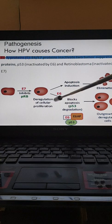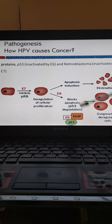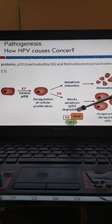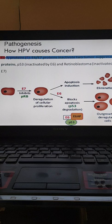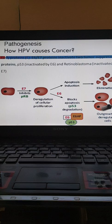E6 blocks the induction of apoptosis, causing p53 degradation — another tumor suppressor protein. This leads to uncontrolled outgrowth of dysregulated cells that are rapidly and uncontrollably replicating and dividing. There is a high level of mutation occurring in these cells, and these are called cancerous cells.